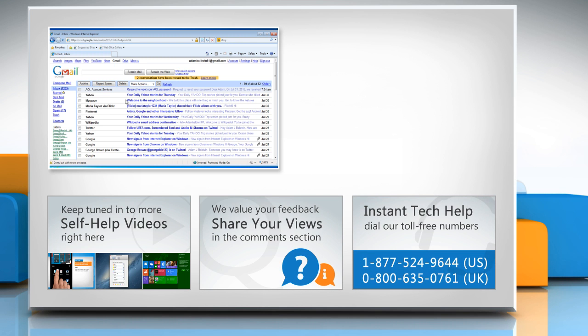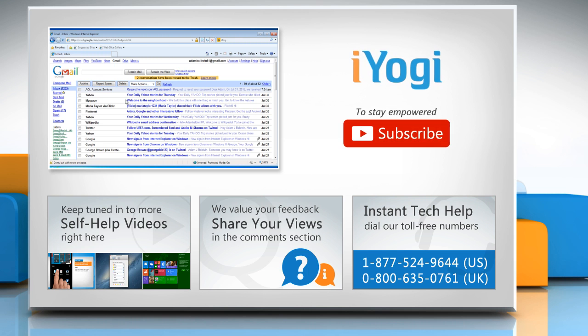To get iYogi tech support, dial toll-free numbers. To stay empowered technically, subscribe to our channel.